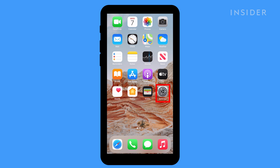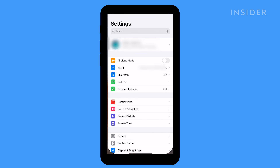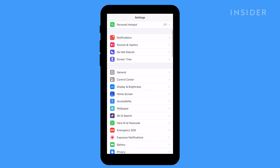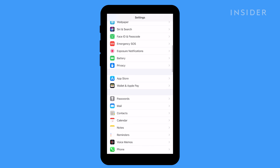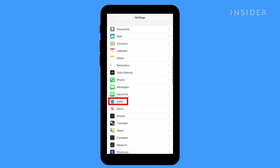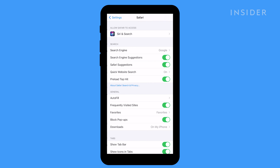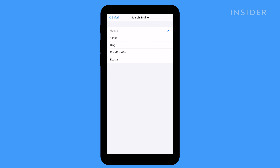On your iPhone, open the Settings app. Scroll down to Safari and tap it. Under the search section, tap search engine and select Google. Your selection is immediately saved.